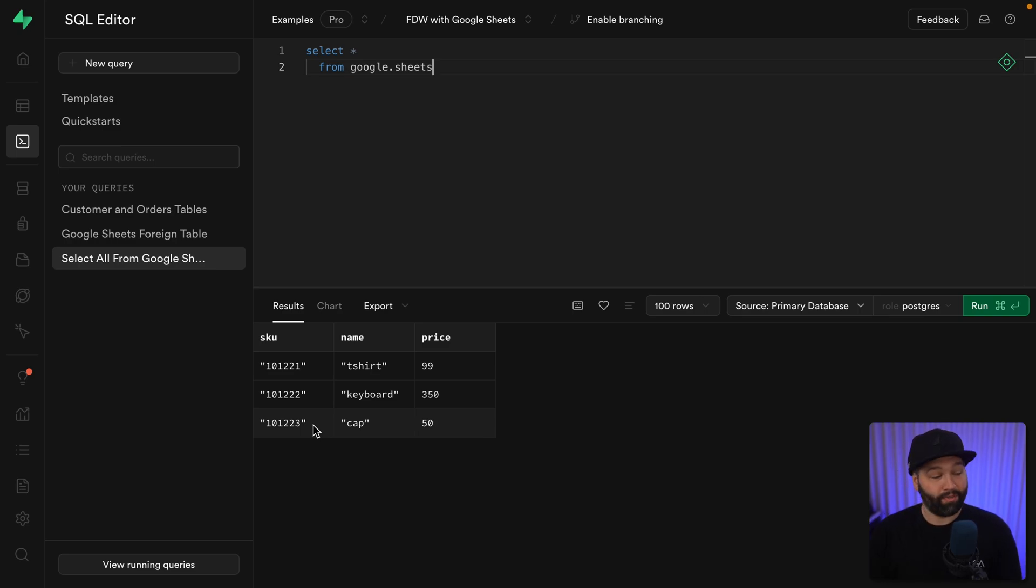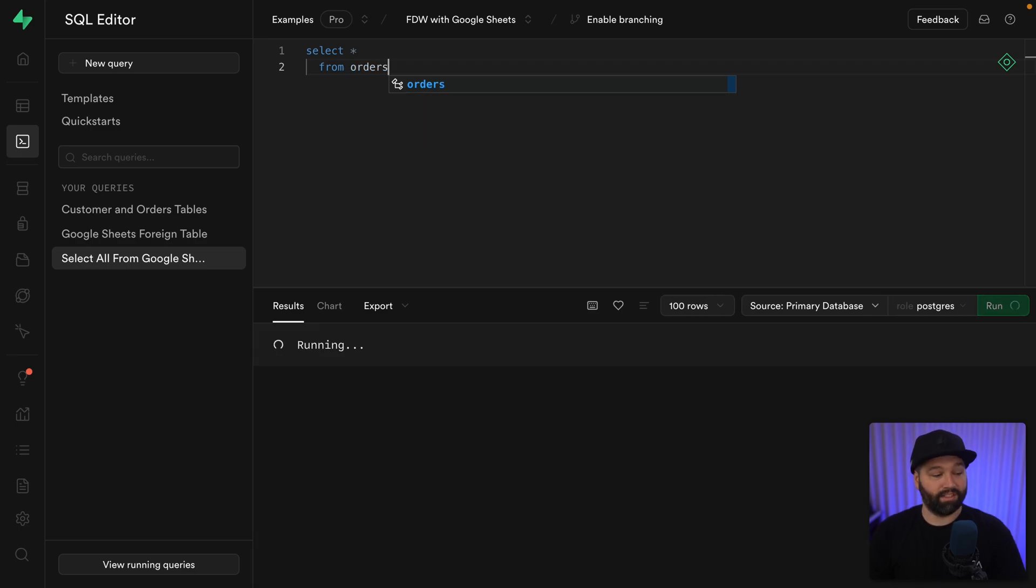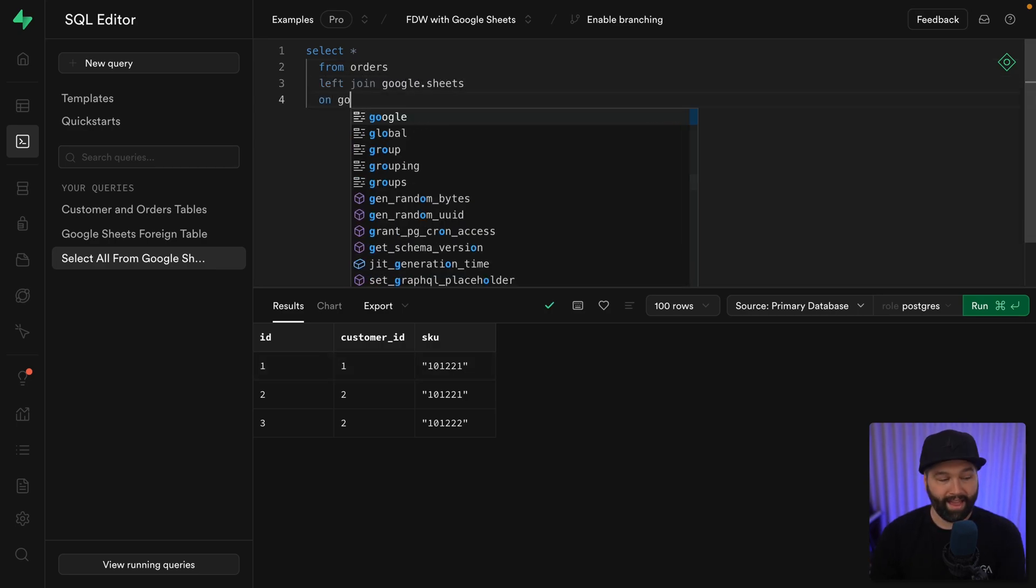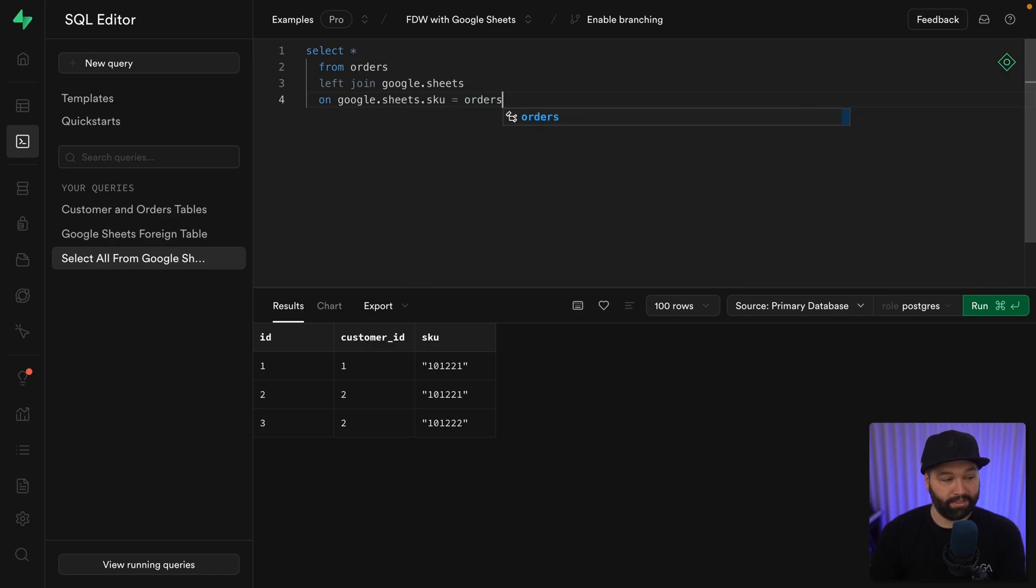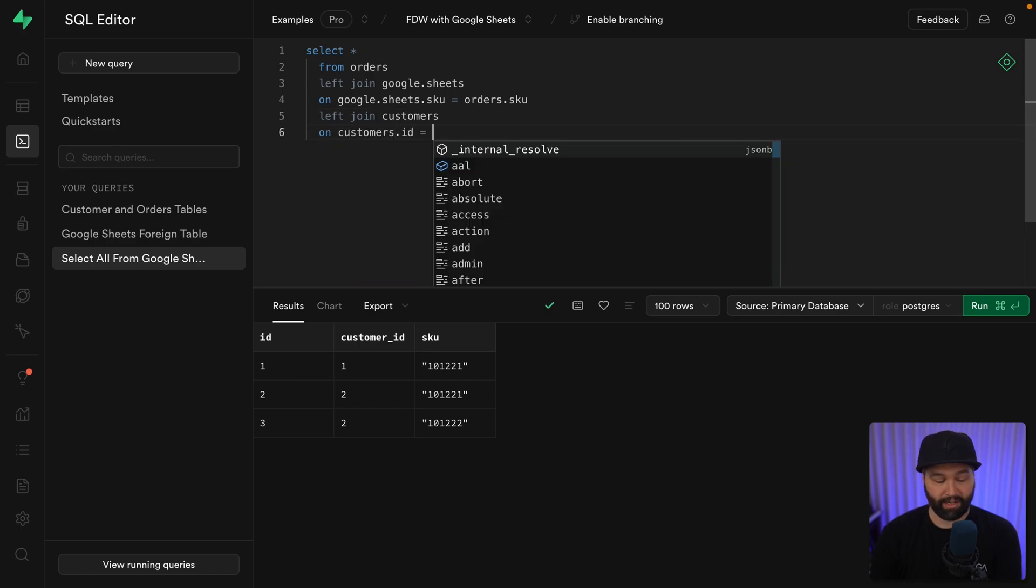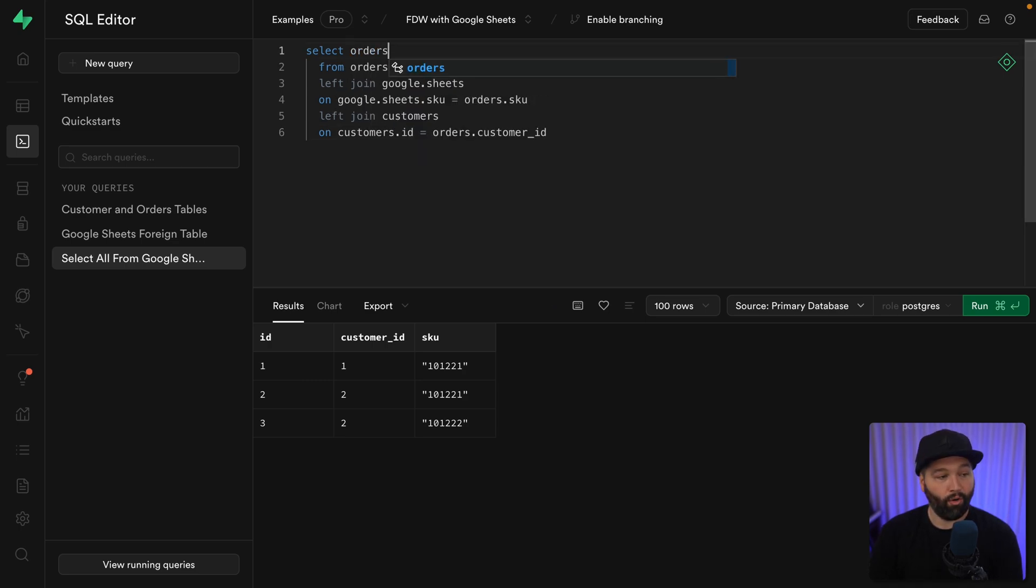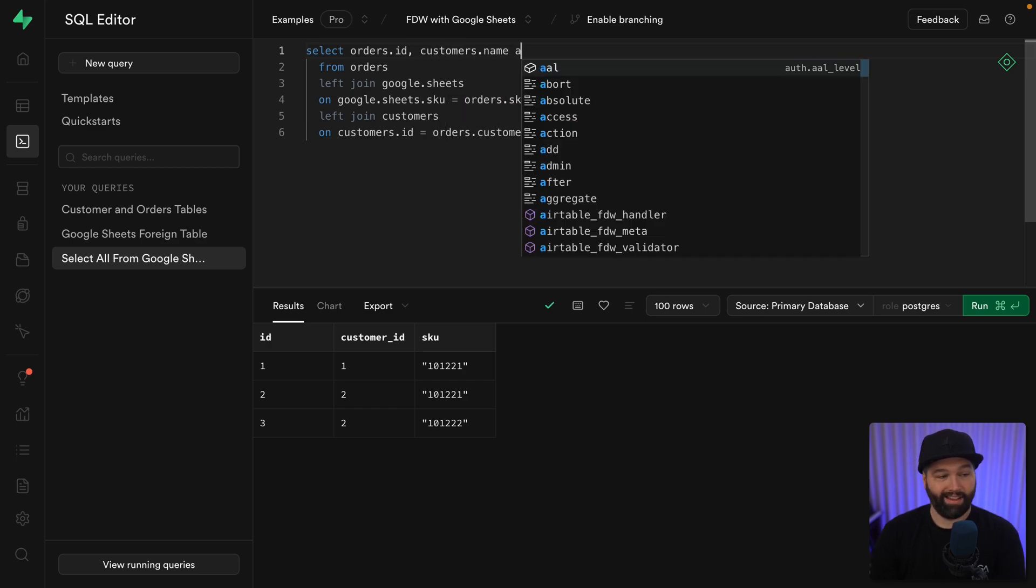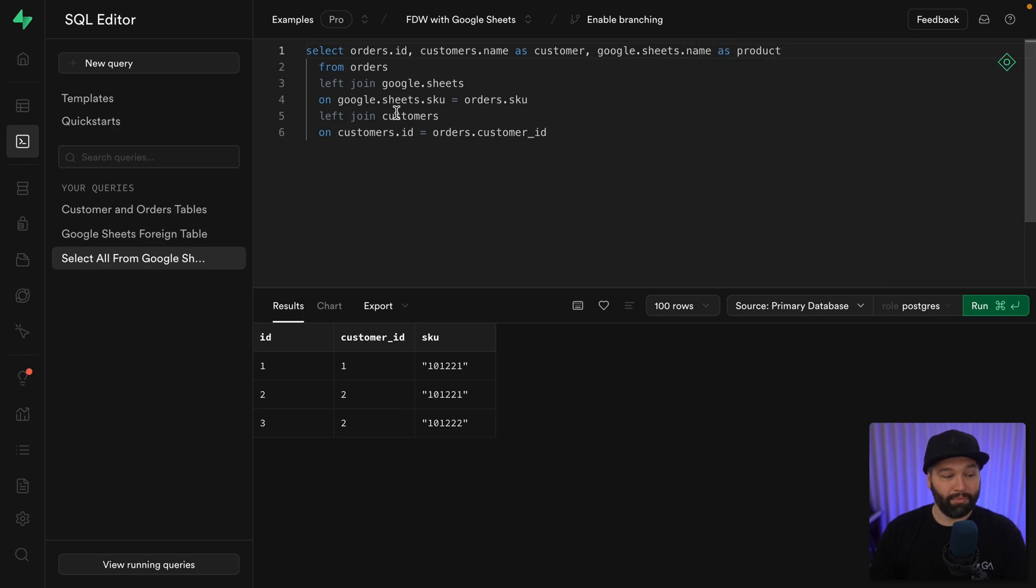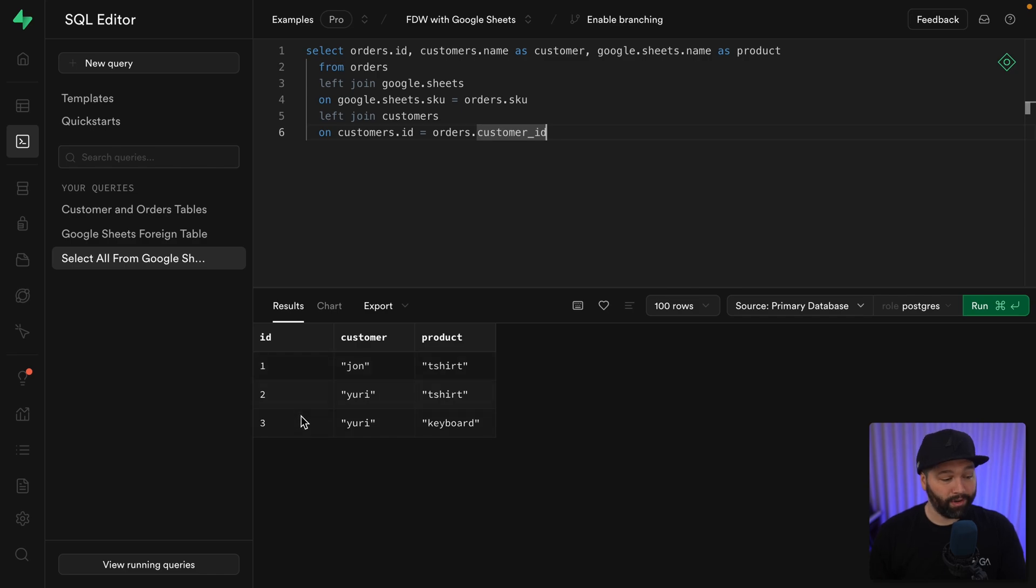So if we wanted to join this together with the rest of the data in our database, we could select star from orders. So remember that links one of our customers to the product that they've purchased. So if we want to left join on our Google Sheets data on our Google Sheets skew matching our orders skew and also left joining in our customers on the customer's ID matching our orders dot customer underscore ID. Now we could select just the orders ID and pull out the customer's name as customer and the Google Sheets name as our product. Now we can perform a much more helpful query, seeing the ID for each of our orders, the customer they belong to, and the product that they ordered. So all of the data for our ecommerce platform is conveniently combined in this one place, even though part of that data lives in our database and part of it lives out on the internet in our CEO's database or Google Sheet.